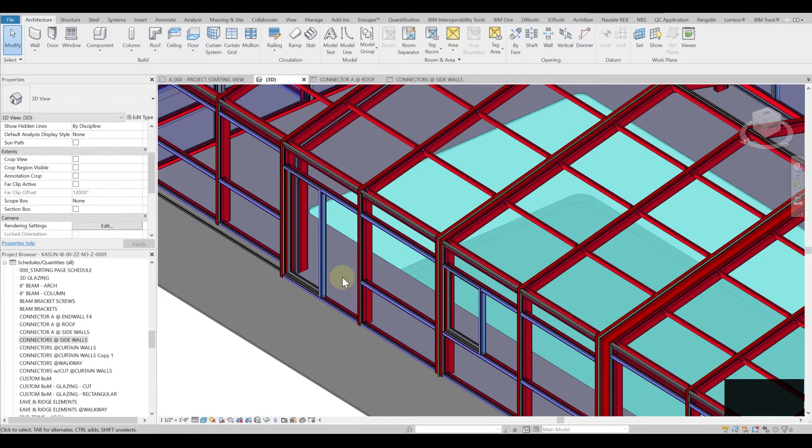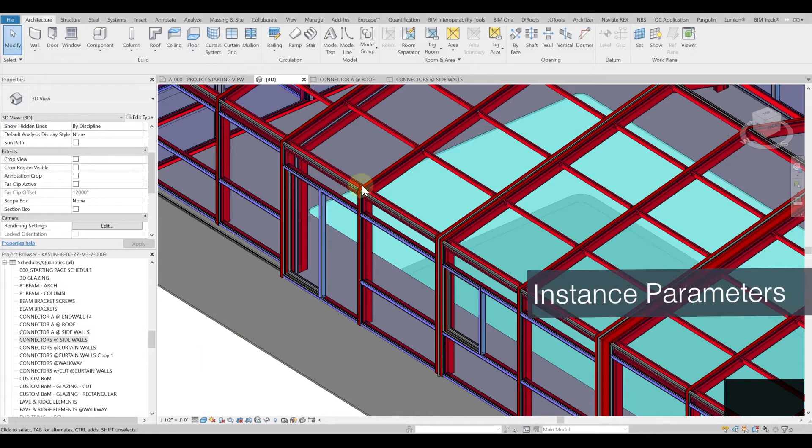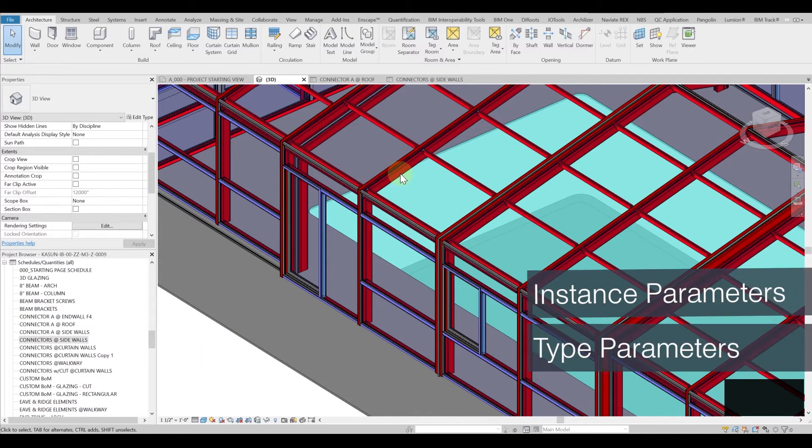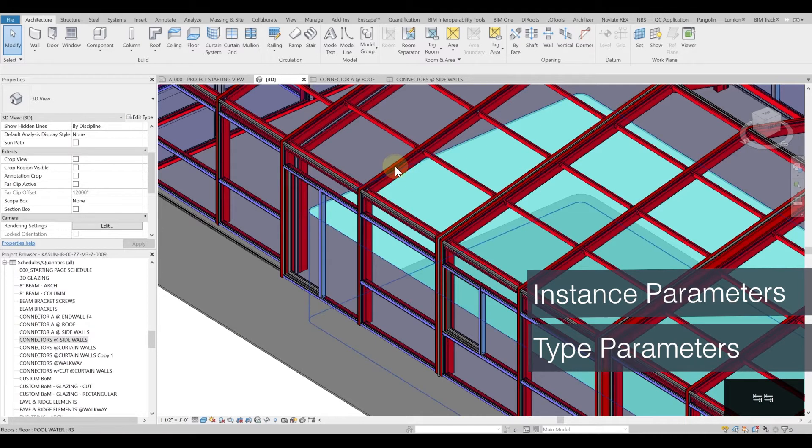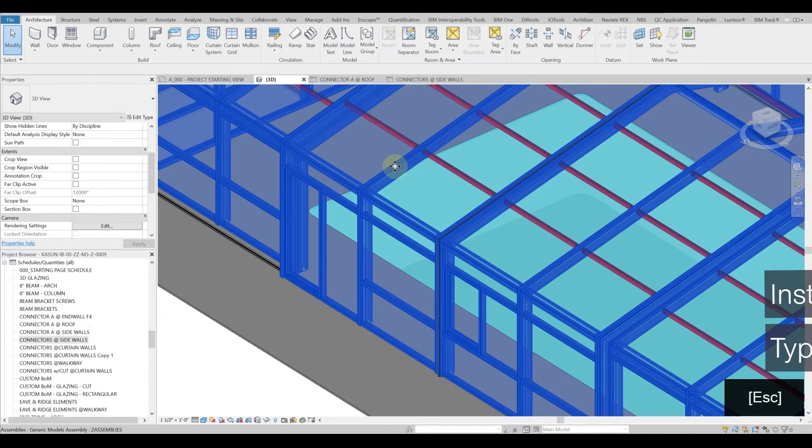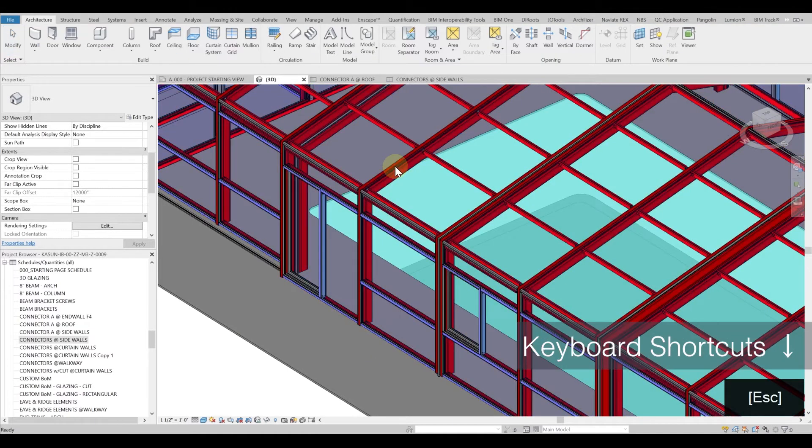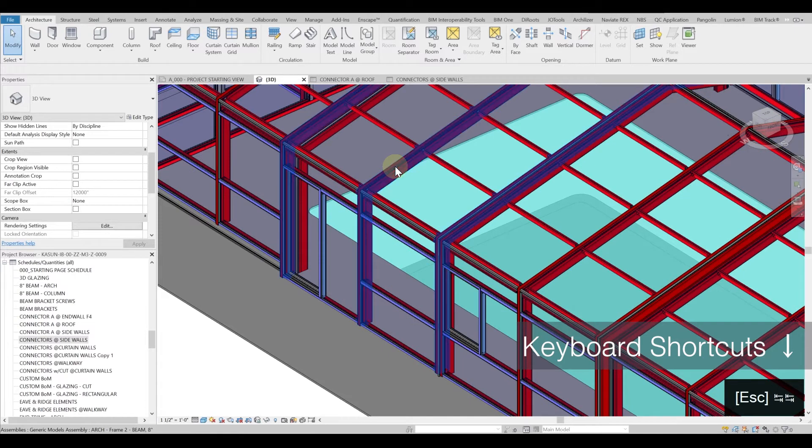When it comes to filtering schedules in Revit you need to understand and distinguish between the instance and type parameters. Let's try to understand a type parameter and let's go into an object and see what is type and what is an instance.